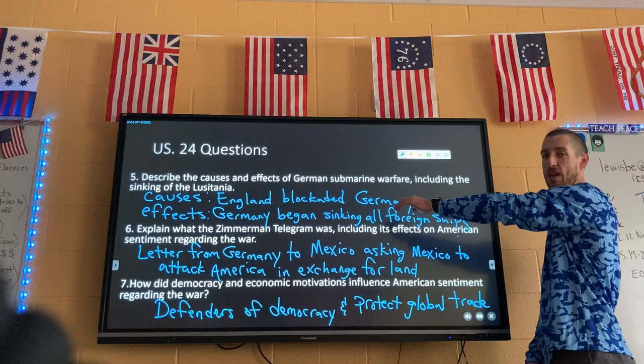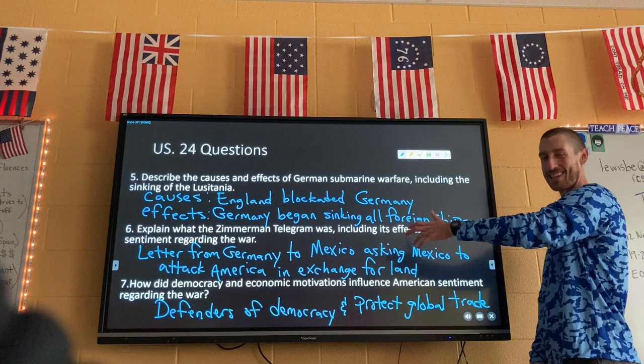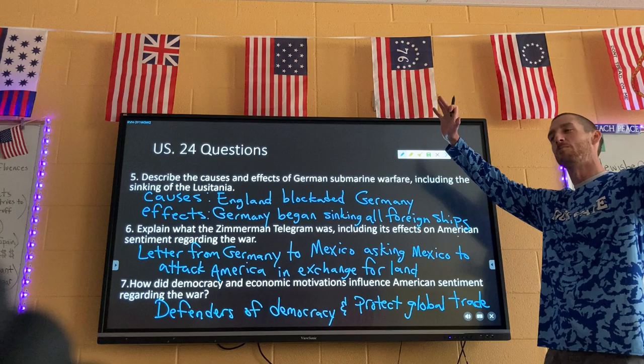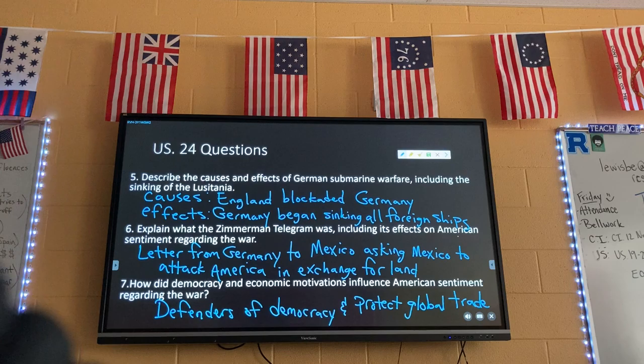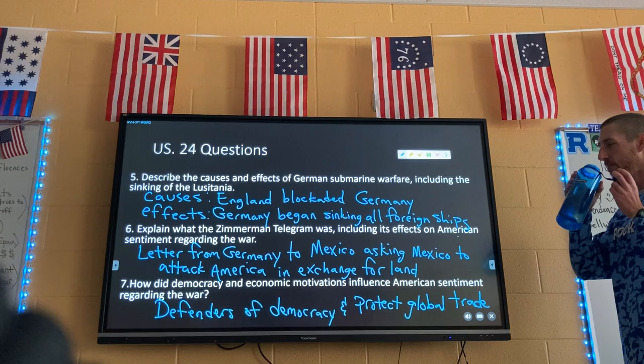We're about 45 minutes in — I know it's a long one, but this is a huge topic. We're covering an entire World War today. So German submarine warfare makes everybody mad. Germany gets wild with the Zimmerman Telegram — kind of stupid on Germany's part. And lastly America says we are the defenders of democracy — but remember it really kind of all goes back to money.